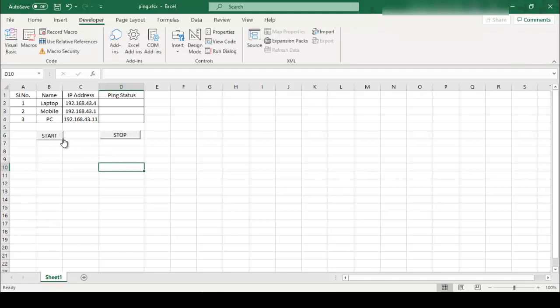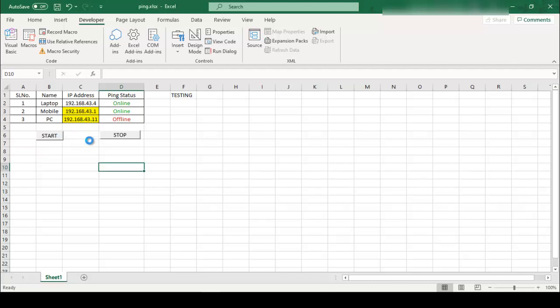Then friend, you can click on start. So see friend, here is my laptop, second is my mobile, third my PC. For this demonstration I insert one IP address that is 192.168.43.11 which is not in my network, that's why showing the status offline.